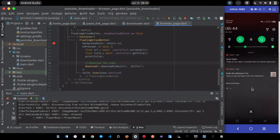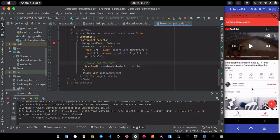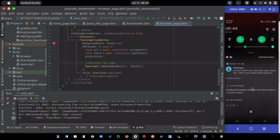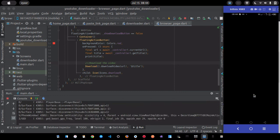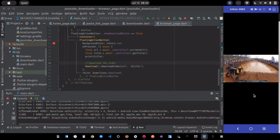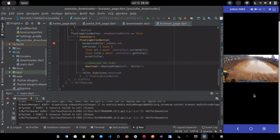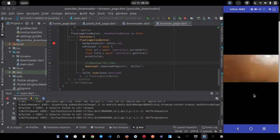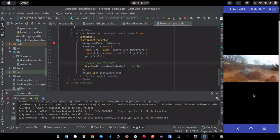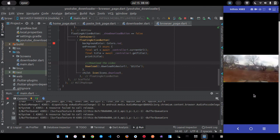Once it finishes downloading, open it with VLC — the video plays correctly with nice quality. This is how you create a YouTube video downloader using the flutter_youtube_downloader plugin and flutter_webview. If you liked this video, please give a thumbs up, subscribe, share, and leave requests in the comments. Thanks for watching!